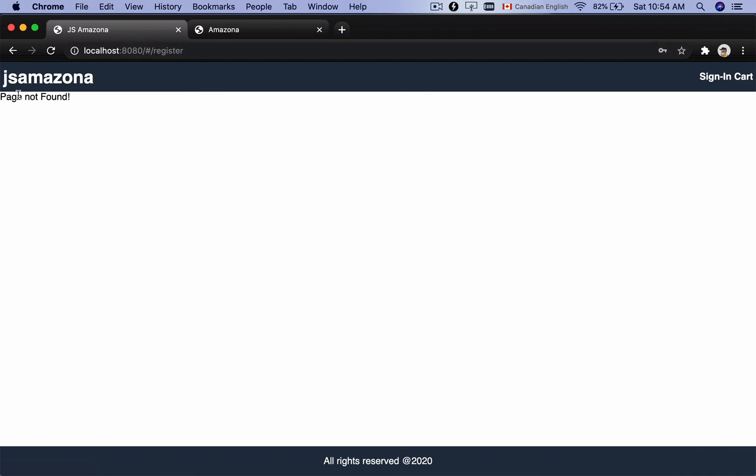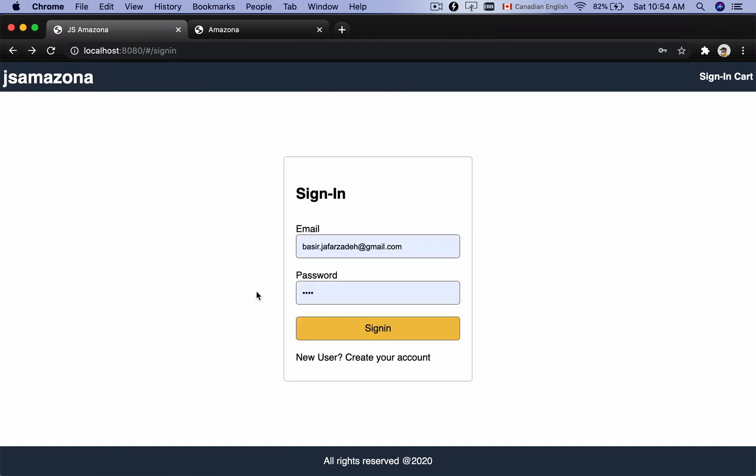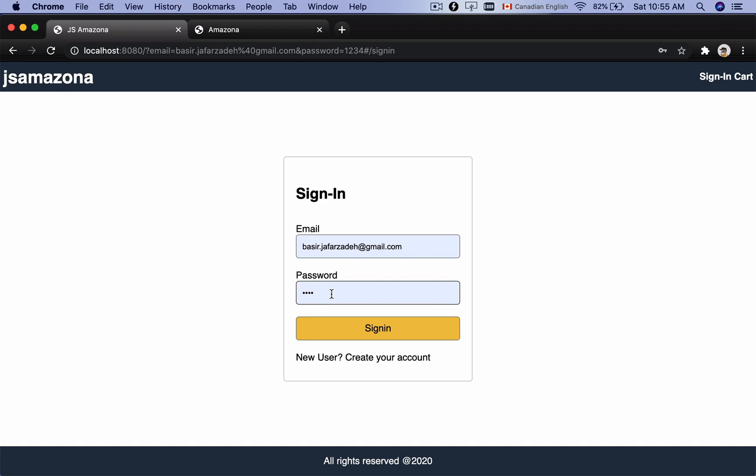Great, in this lesson we implemented the UI of the sign-in screen. And for the next lesson we want to attach an event to sign in. When user clicks on it, the username and password should be sent to backend to authenticate, and a response will be given to the user. Until that lesson, bye bye.